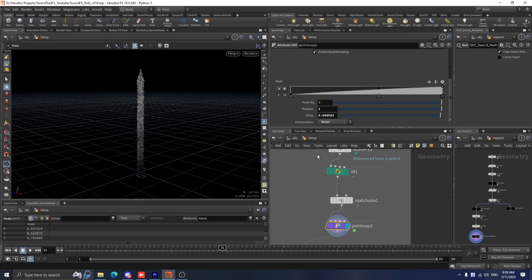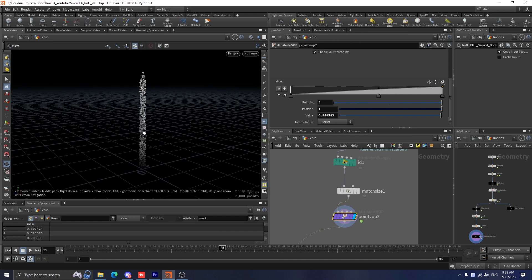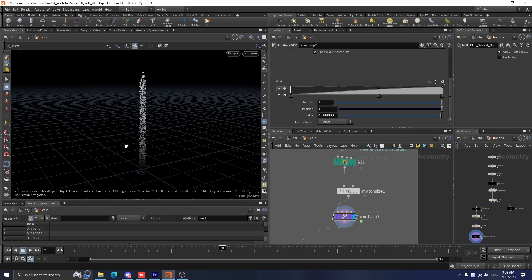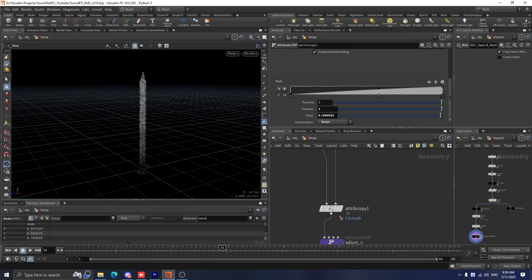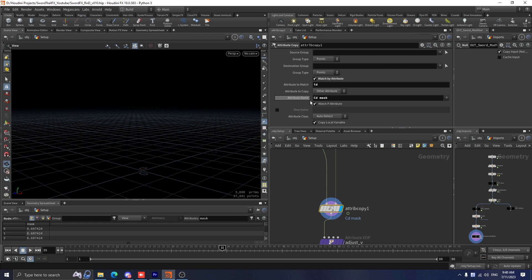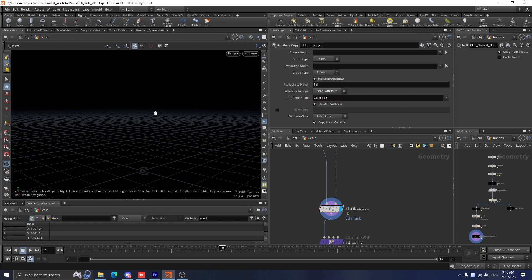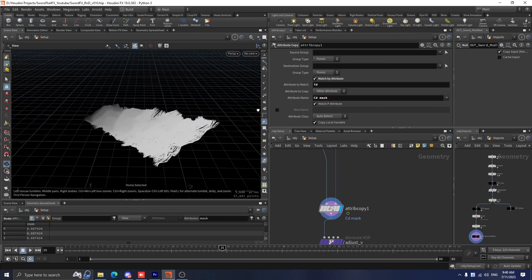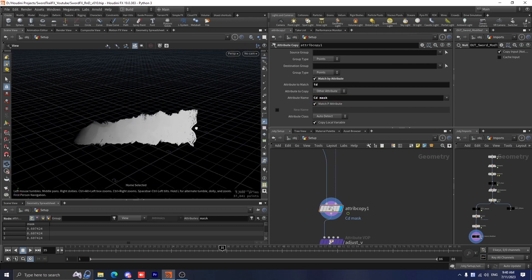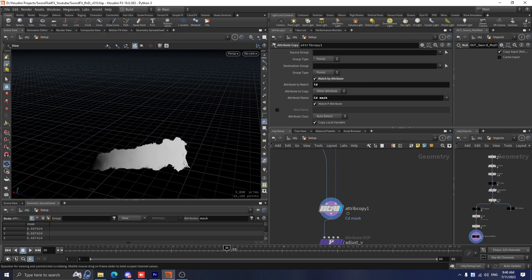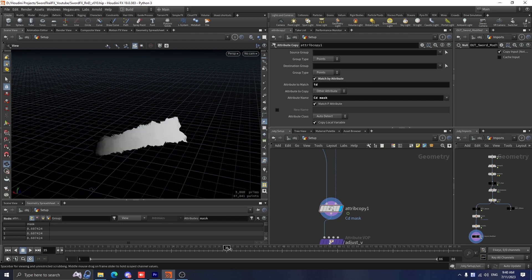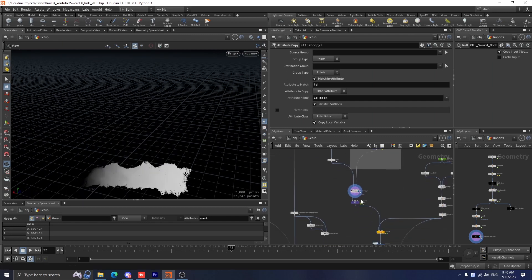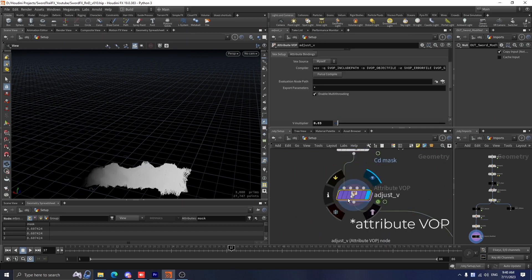Once we have set the mask attribute that we need, we want to transfer the attribute to the original source. Let's drop down an attribute copy here. I set the attribute to mask as ID, and the attributes that we want to copy are cd and mask. Just so you know, the cd is just for visualizing. If I press G on the keyboard, you can see the mask attribute will follow this source perfectly.